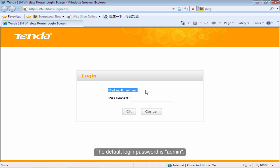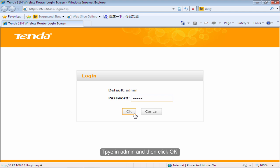The default login password is admin. Type in admin and then click OK.